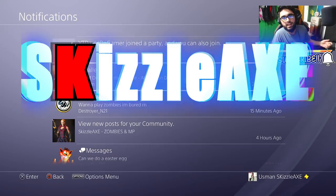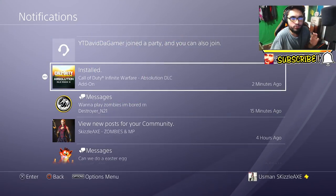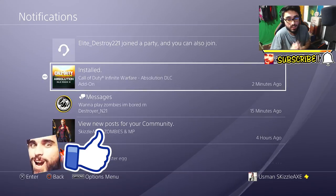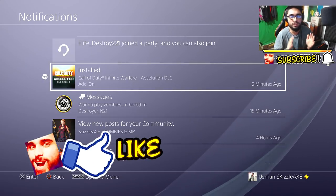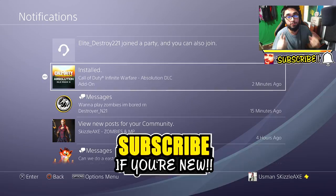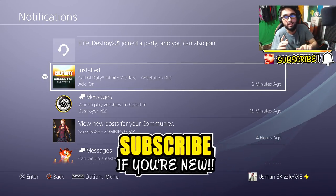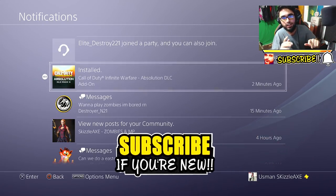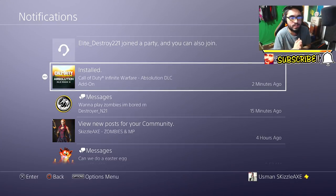Hey, what's up guys, it's Kizzle here and today we're back at it again with another video. As you guys can see I have already installed Call of Duty Infinite Warfare Absolution DLC 3. Now if you happen to be on Xbox and PC, stick around — I got you covered. I will be showing you guys the easiest way to actually pre-download and install DLC 3.